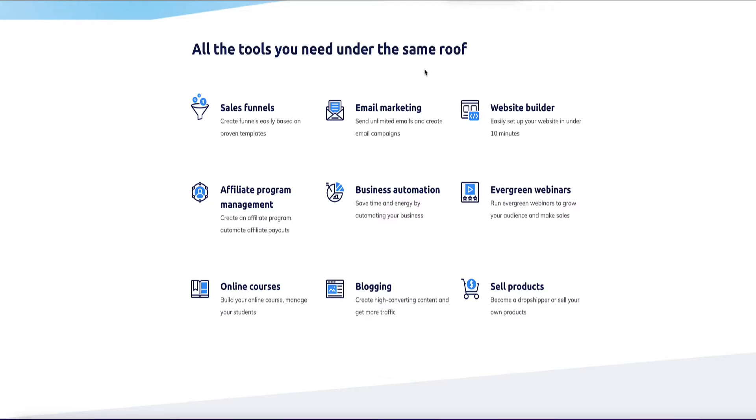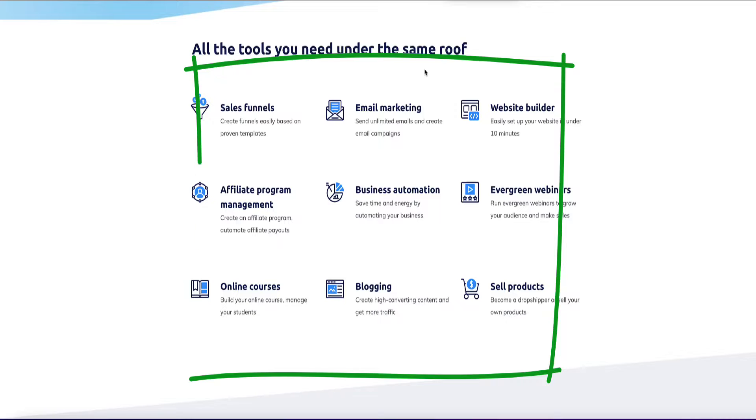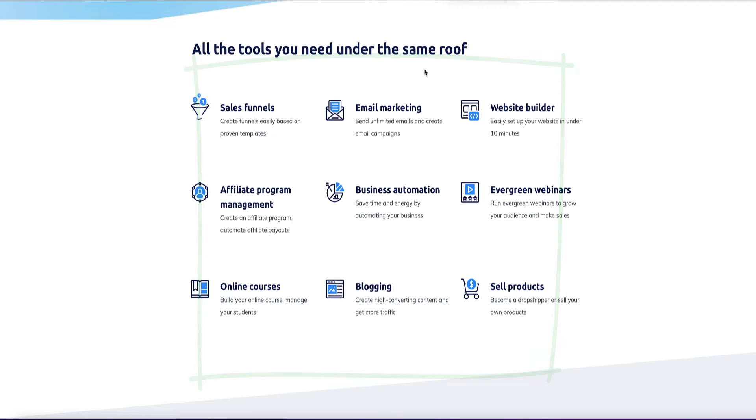So System.io is an all-in-one business software that has all the main tools that most businesses are going to need, and at the best price point for this type of software. Now firstly, these are not the nine methods I'm going to be showing you in this video. These are just the features and the tools that you can use within System.